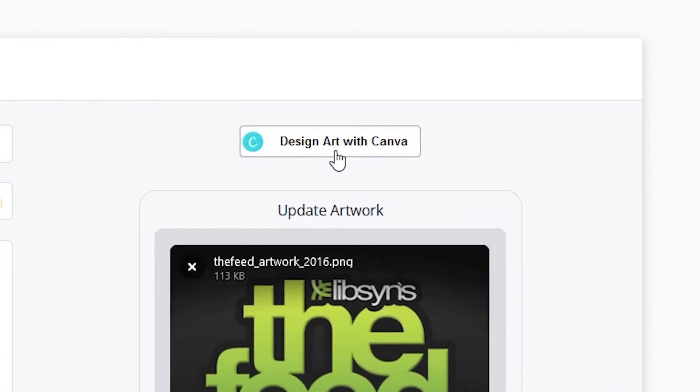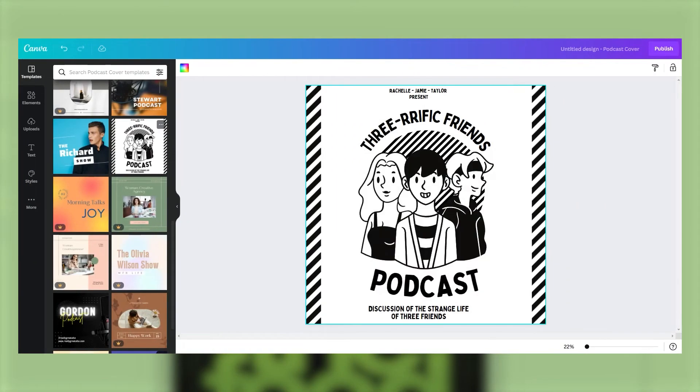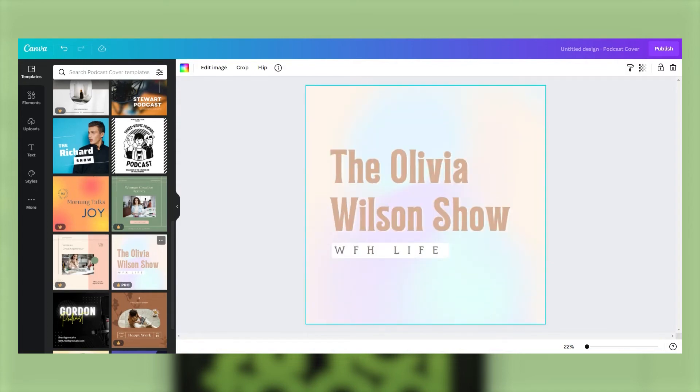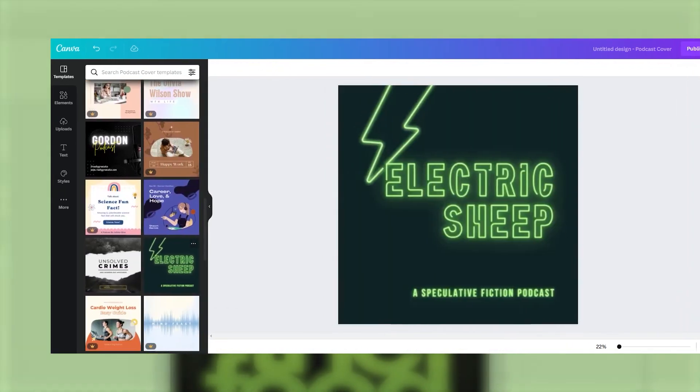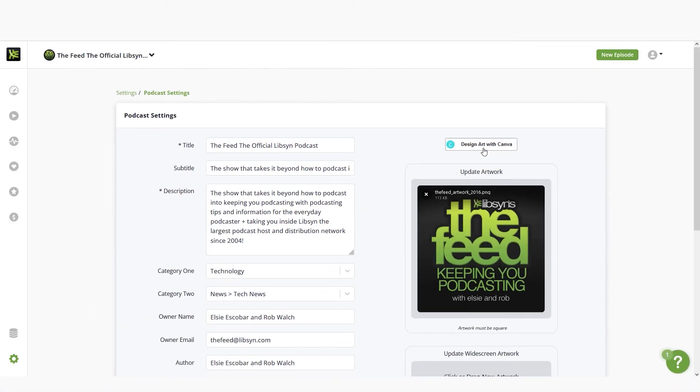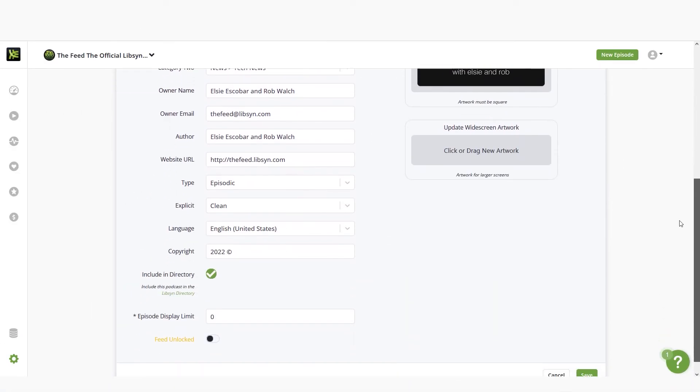With our Canva integration, you can click on the design art with Canva button. From there you can either sign up for a free account or sign in with an existing account and start designing your podcast cover art from scratch. It's so easy.